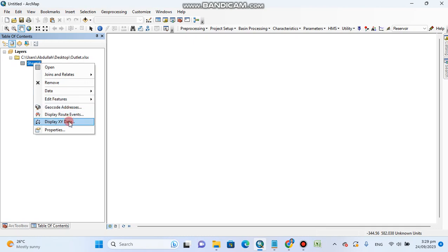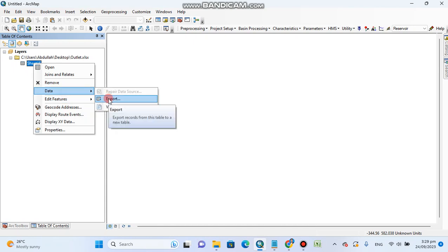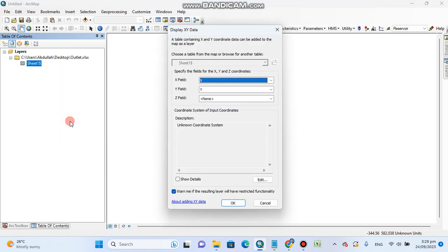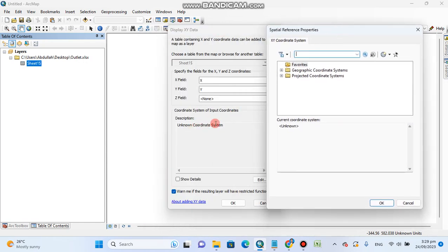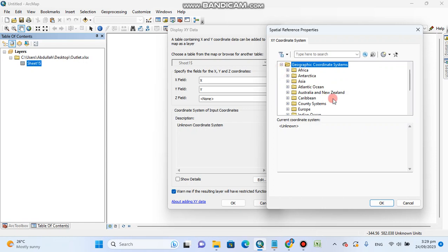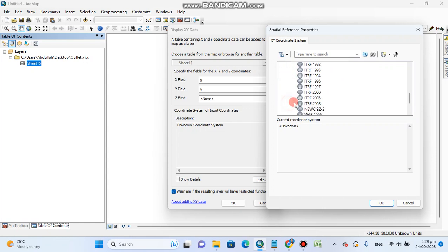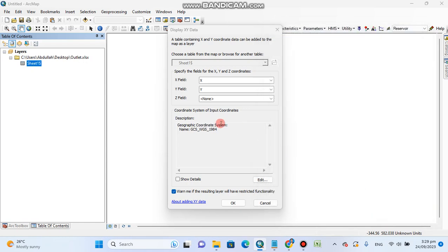Right-click on the data and select 'Display XY Data'. The X field is X, the Y field is Y. For the coordinate system, you can see it shows unknown — you will assign only the geographic coordinate system, WGS 1984. Do not assign a projected coordinate system.